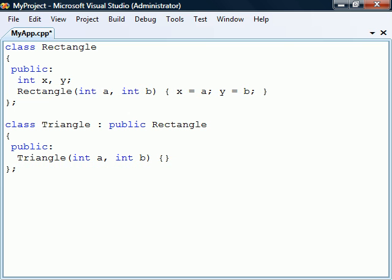Another place where this is important is in the constructors of derived classes. Base class constructors in C++ are not implicitly called by derived constructors as they are in C Sharp and Java.